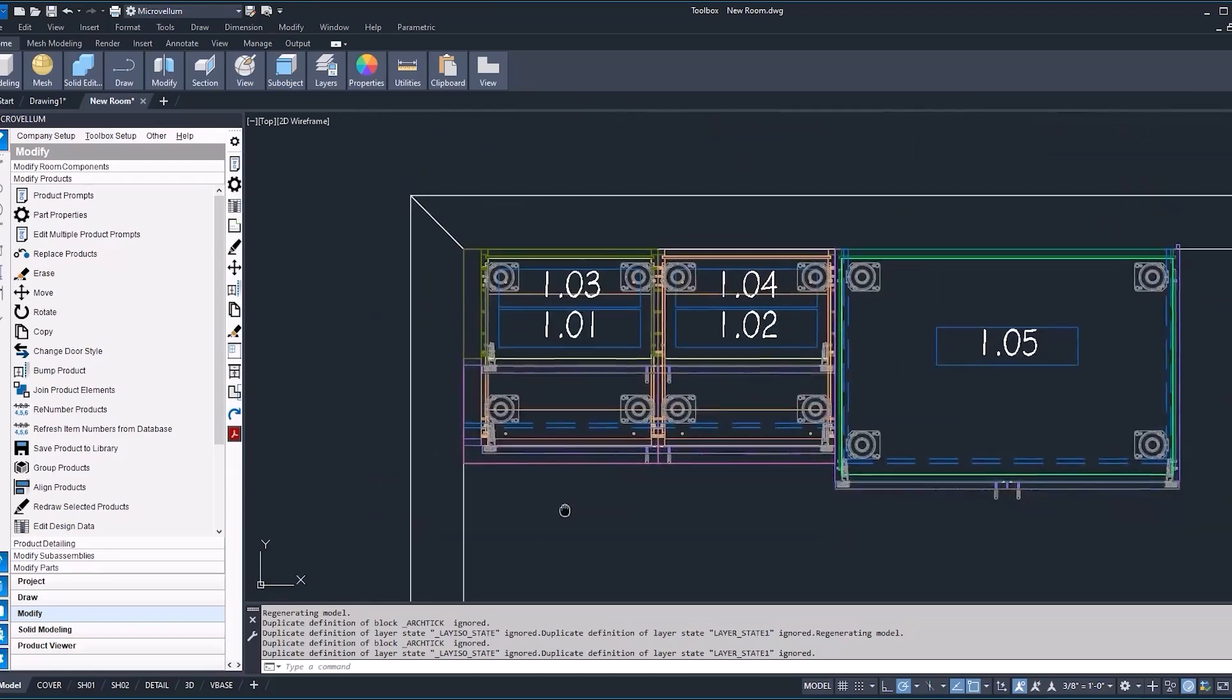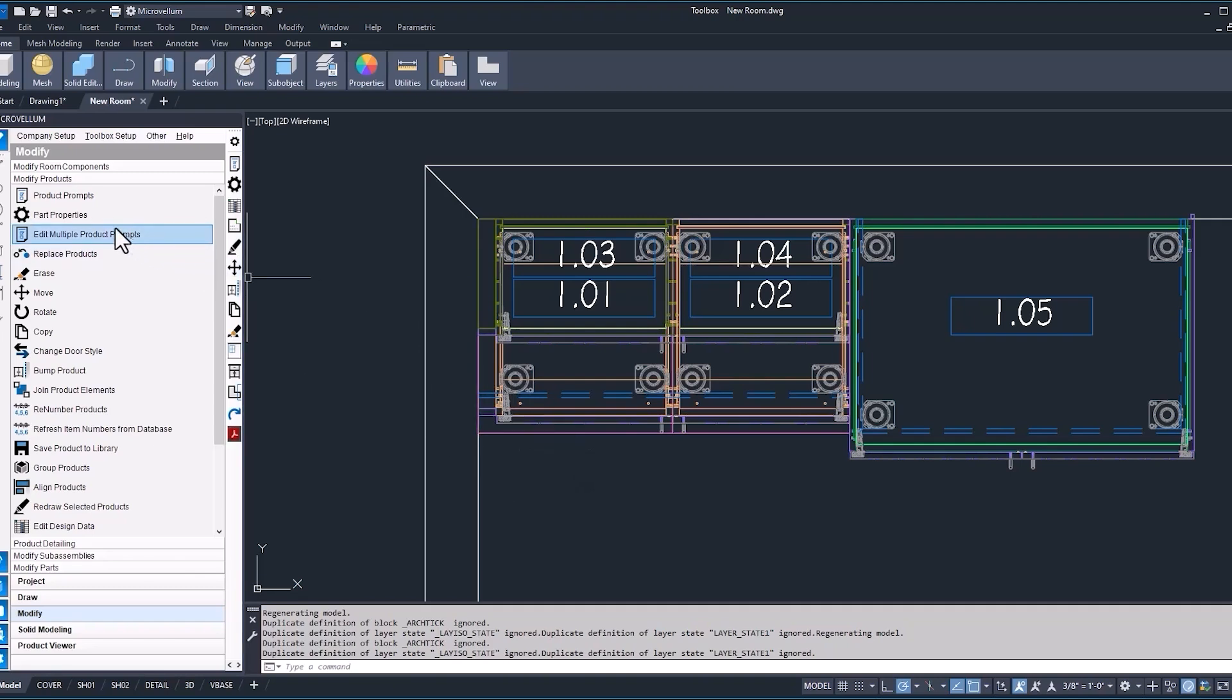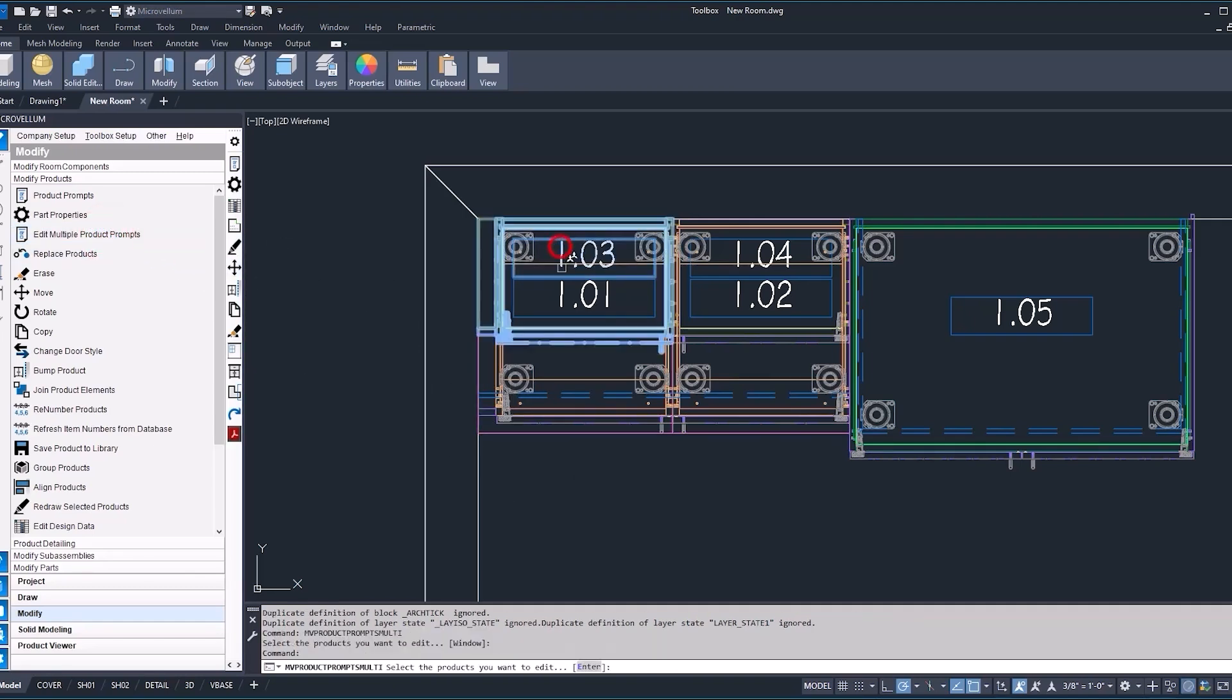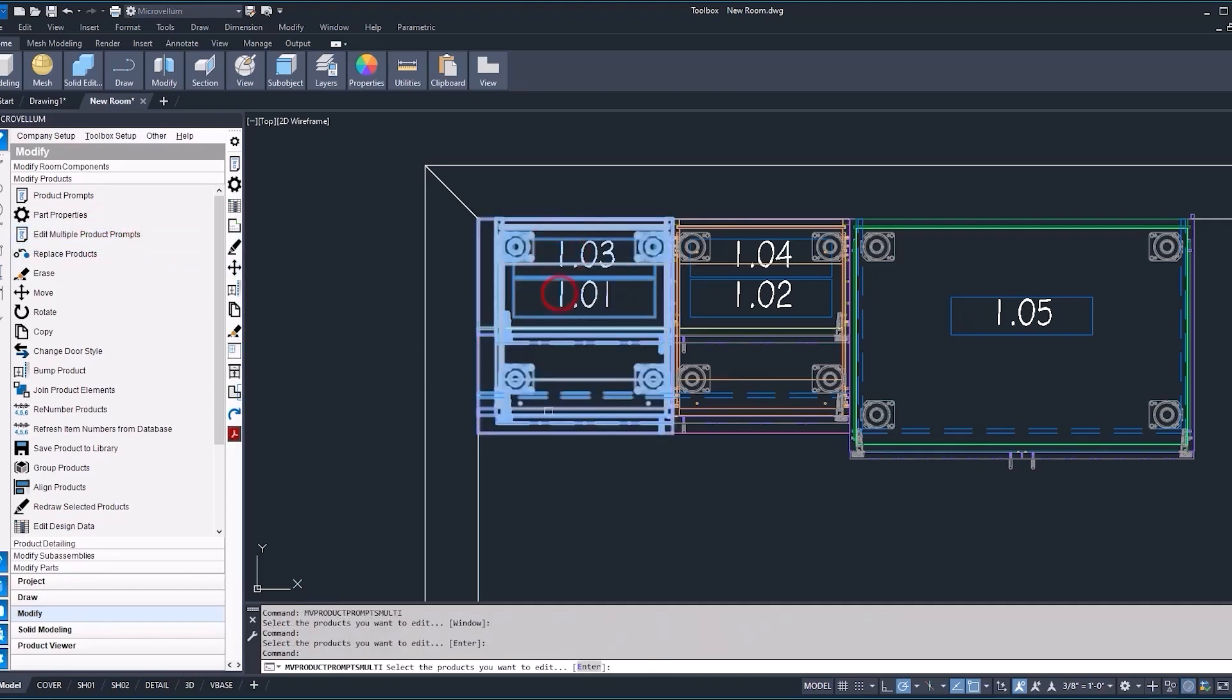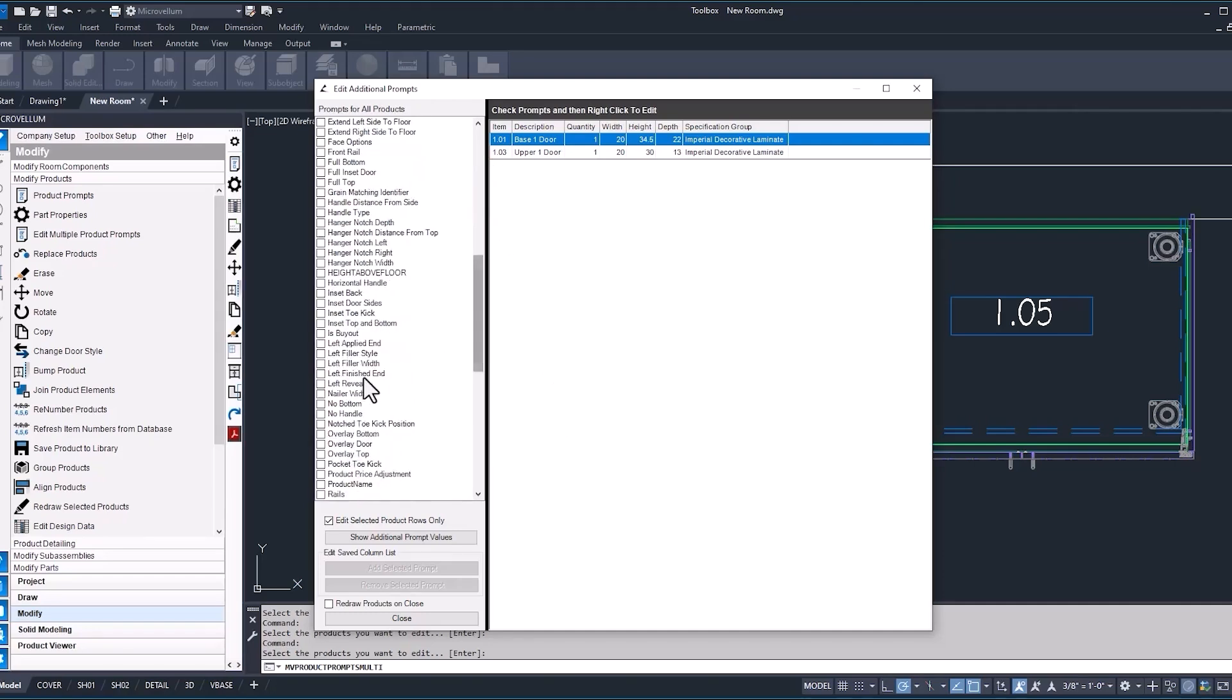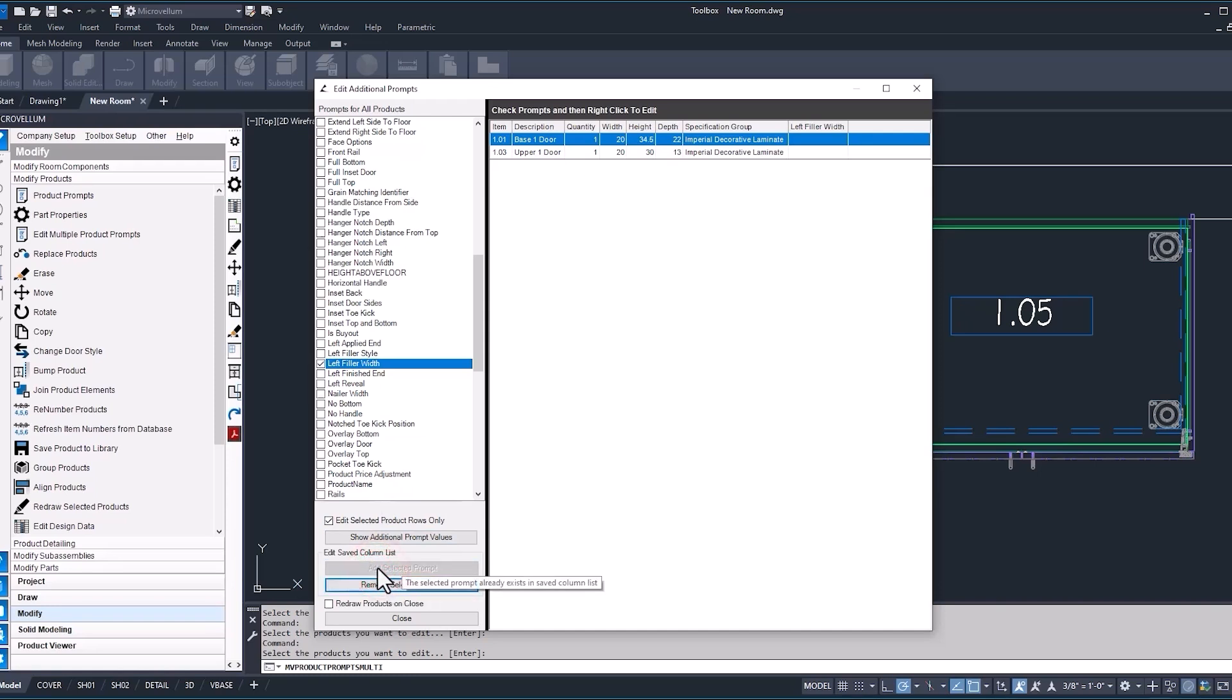A couple of the things that I wanted to mention before we go on to our next video with edit multiple product prompts. And that's some of the things to be mindful of when you're using this feature. So let's select our upper and our base again, go back into this interface. You'll notice as we're back in here, our left filler width is no longer a prompt that we can see. One thing you can do to have these prompts remain inside of this list, selecting the prompt that you want, and now hitting this button down here to add selected prompt.